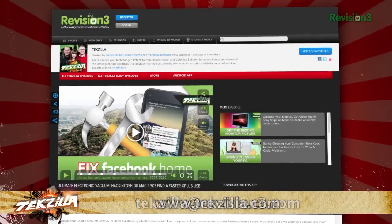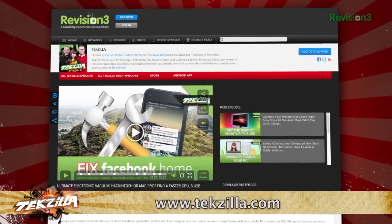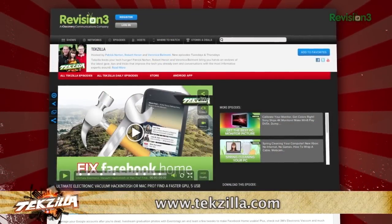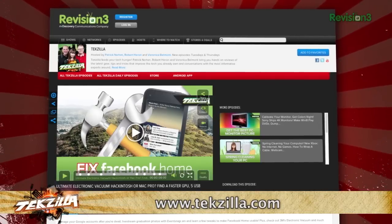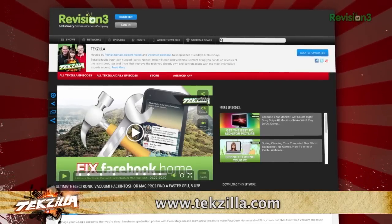And don't forget, techzilla.com is the place to find more tips, tricks, product reviews, and how-to's.